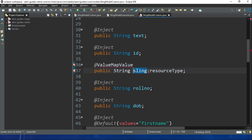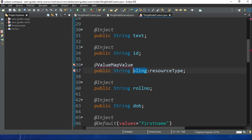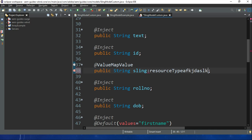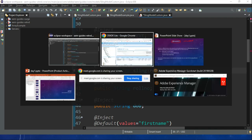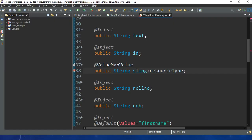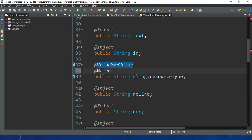A variable must be defined with letters, underscores, or camelCase — not with colons or special symbols except underscore. Also, maybe your property name is too long and you don't want to use the full name as a variable. For that we have the @Named annotation — you can simply use this name annotation.